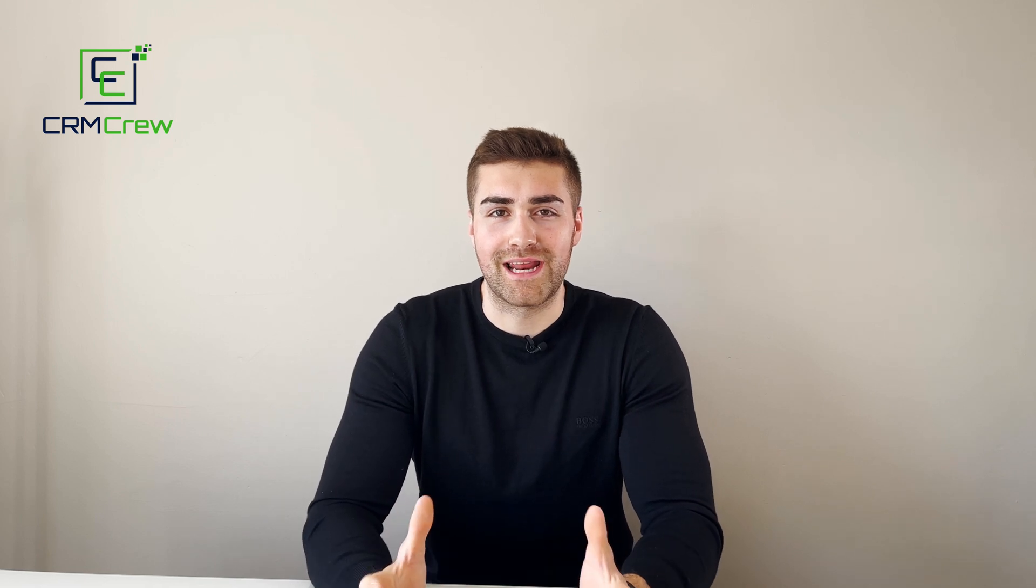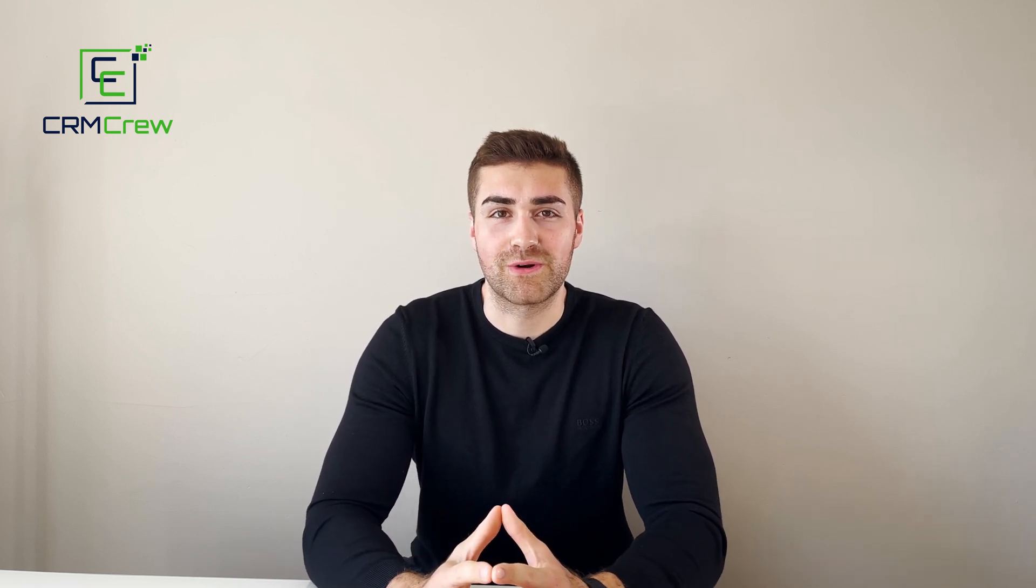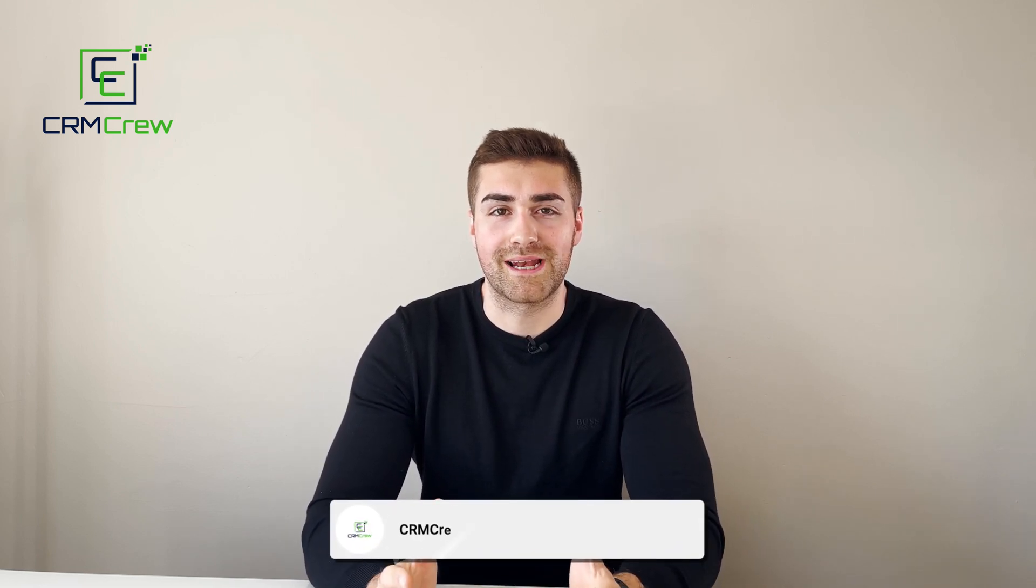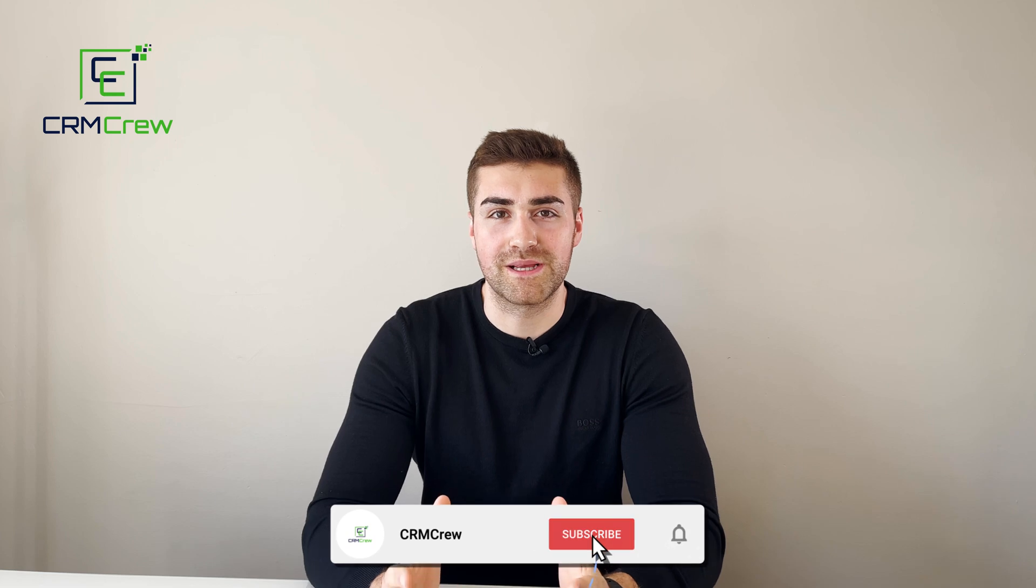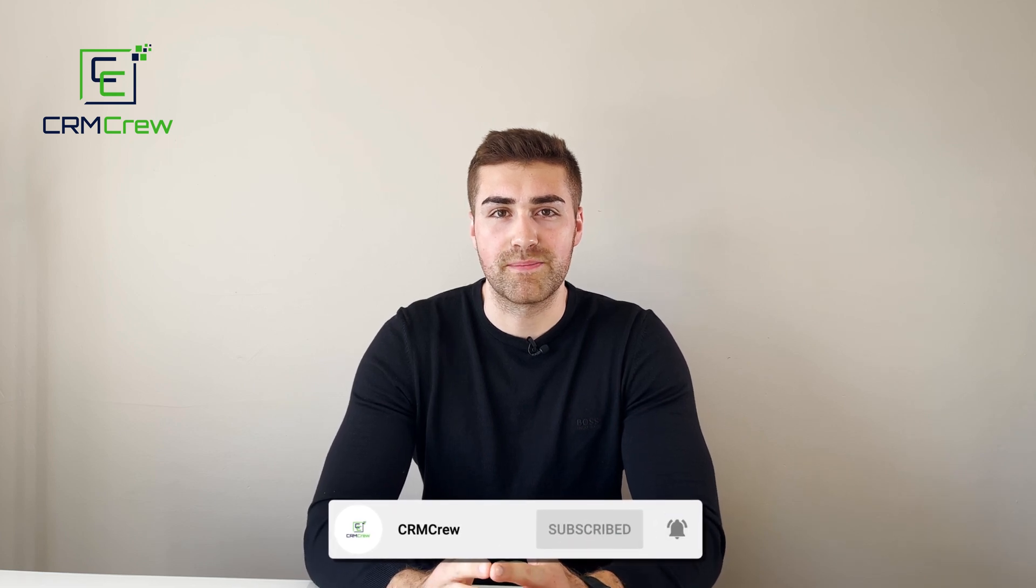Welcome CRM crew, my name is Nick and in today's quick tutorial I'm going to be explaining how to add your business logo to HubSpot CRM.